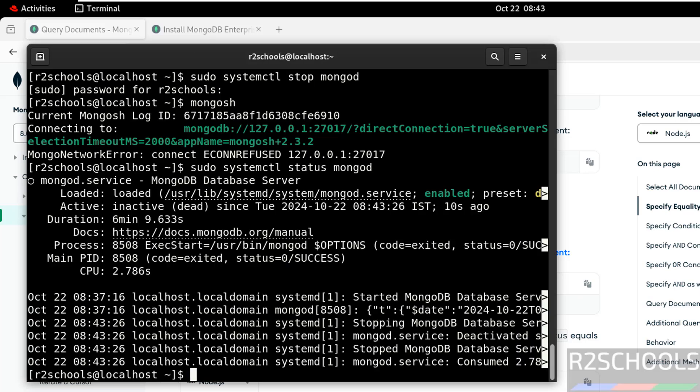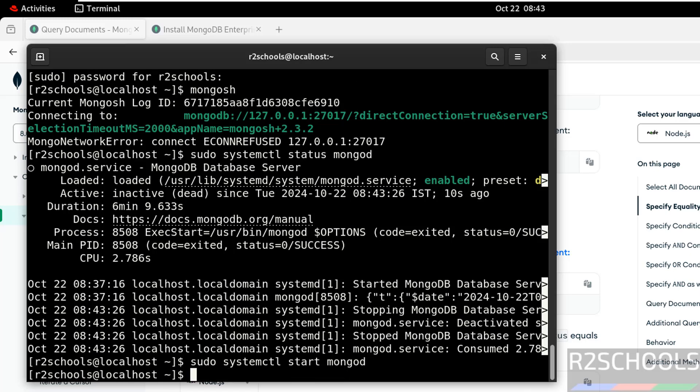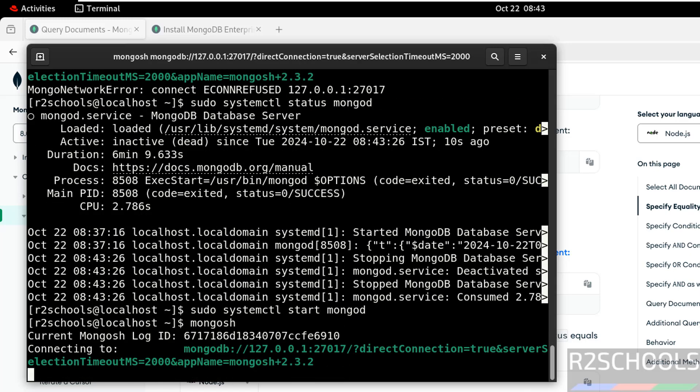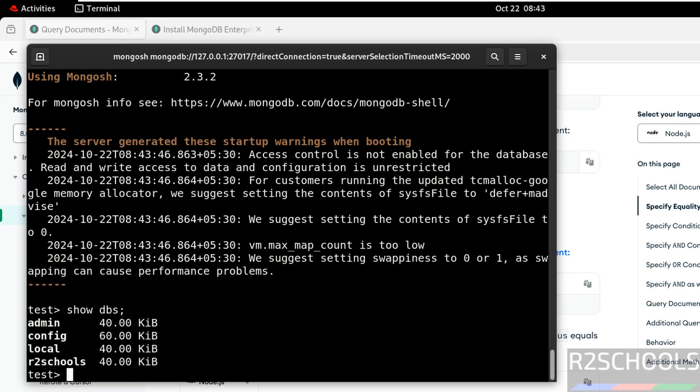Let us start it again. sudo systemctl start mongod. Now type mongosh. We are able to connect. Show dbs. We have the same databases. Exit.